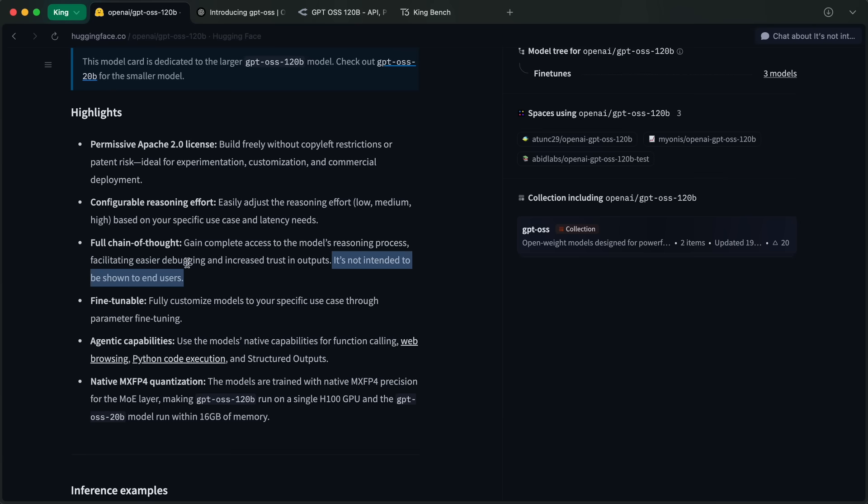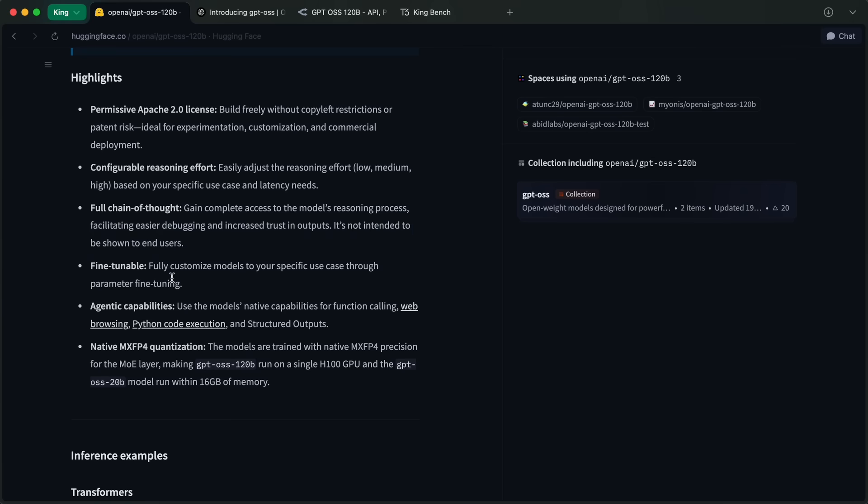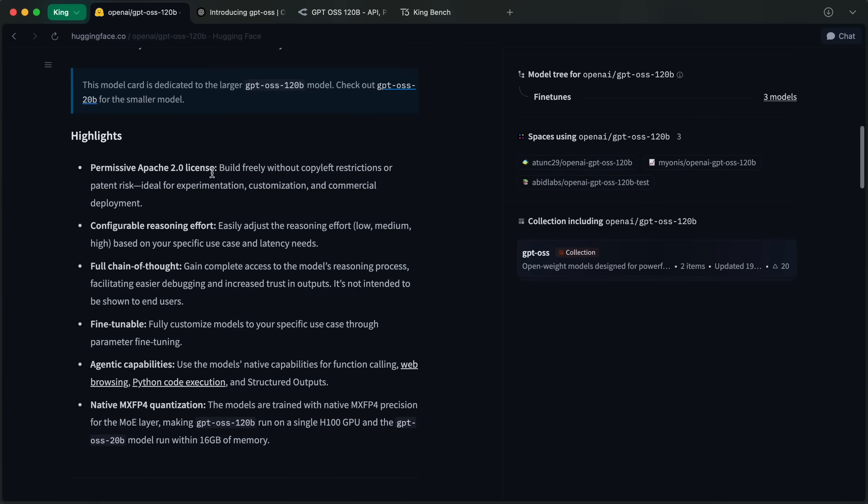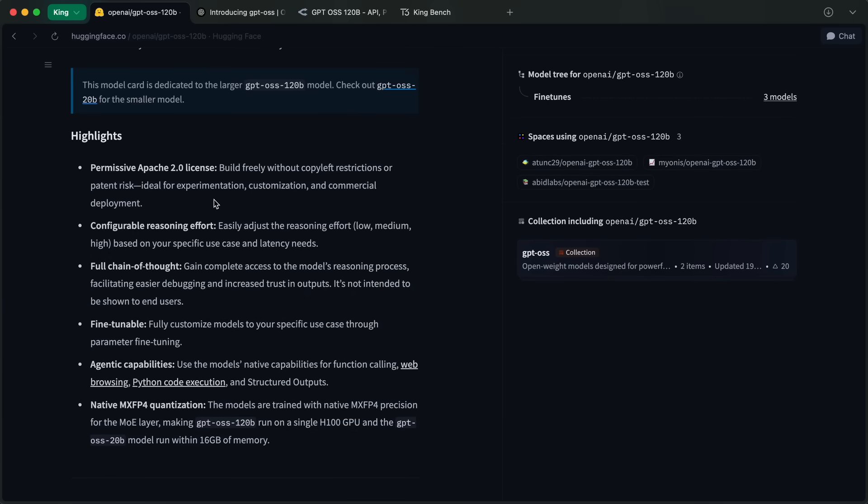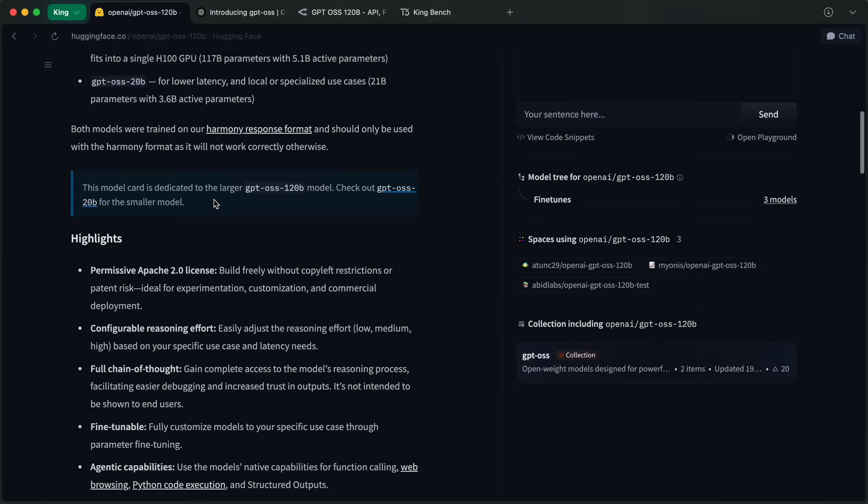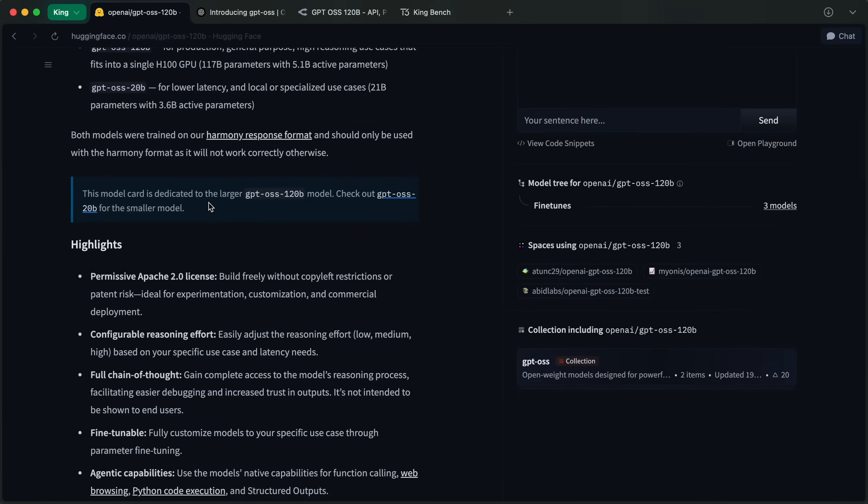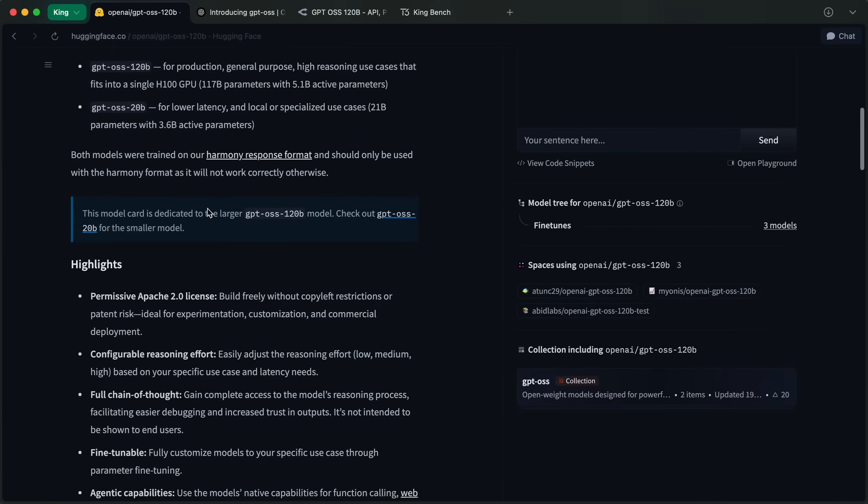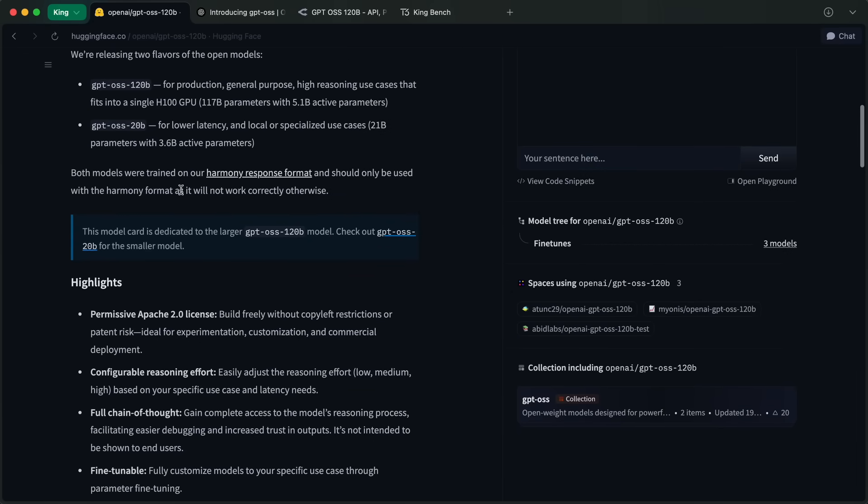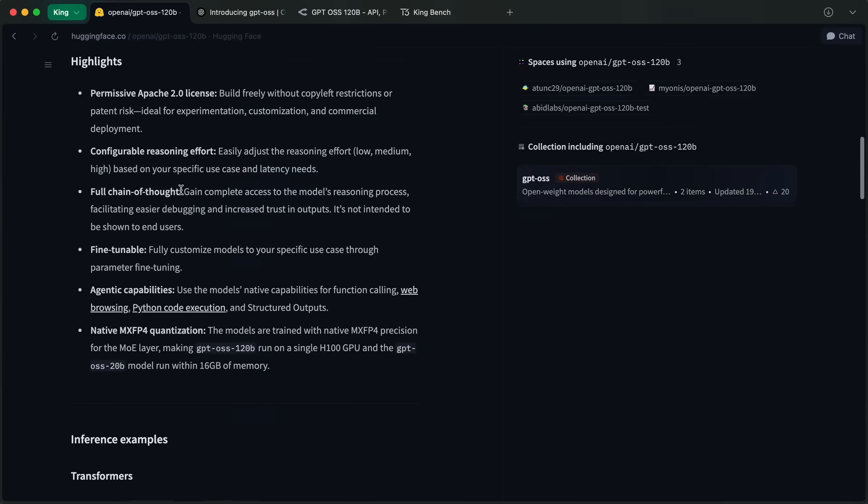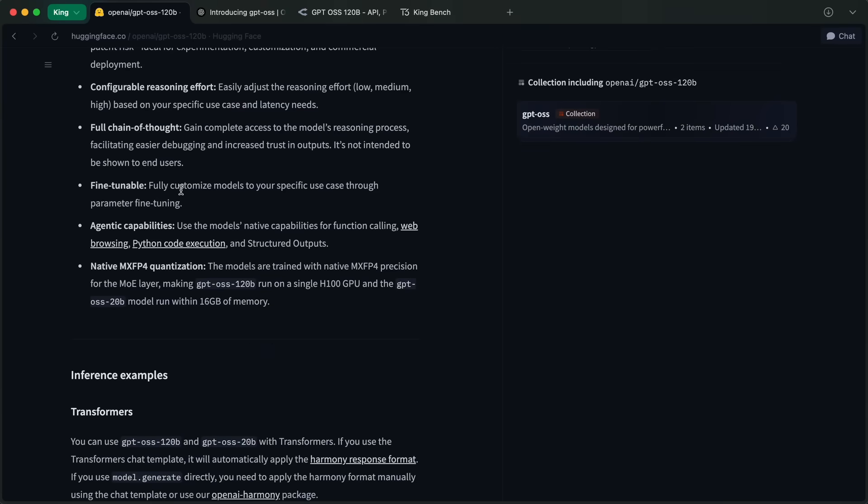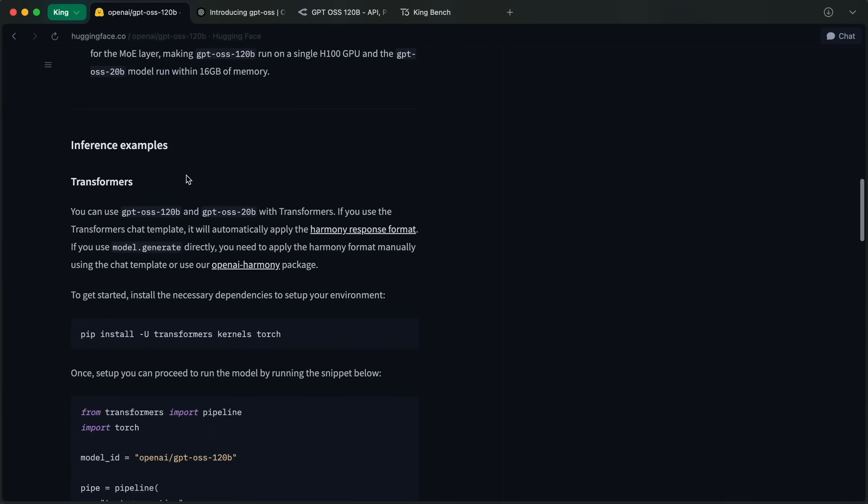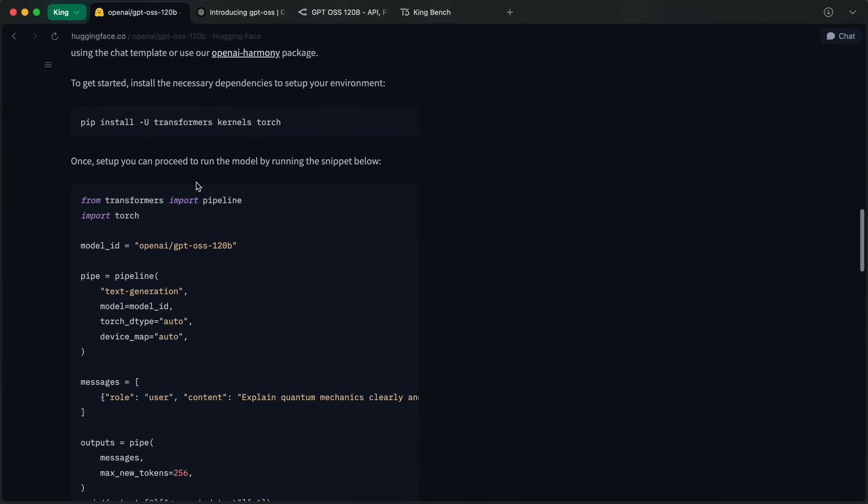It's not intended to be shown to end users. Also, these models come with an Apache license which is awesome as it's highly permissive. It also has tool calling capabilities as well and performs well in that regard.